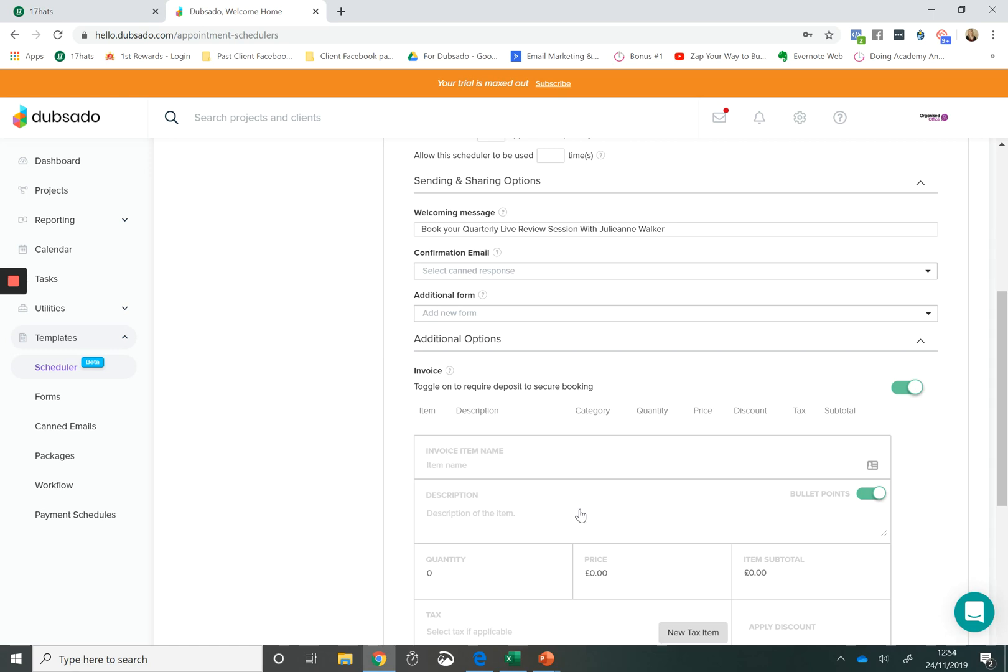Being able to present a client with a calendar where they can book an appointment with you and then pay just makes the process so much easier. So I love the fact that you can add payments onto your scheduler.